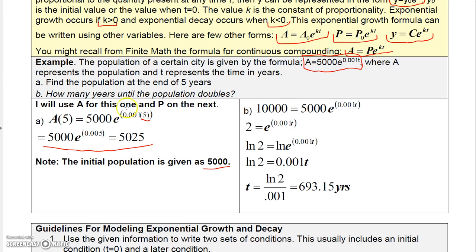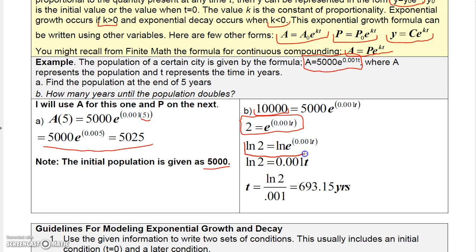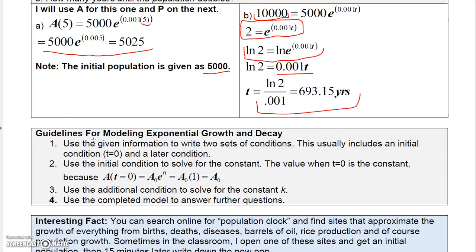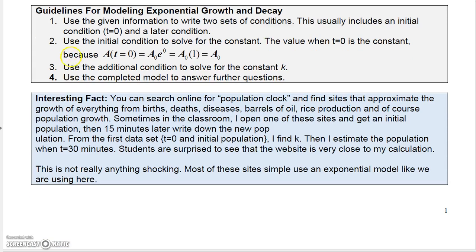For how many years until the population doubles: the initial population is 5,000, so we set the population to 10,000 and solve. Divide both sides by 5,000 to get 2 equals e to the 0.001t. Apply the natural log to both sides — natural log of 2 equals 0.001t, since ln(e^x) = x. Then divide by 0.001 to get t, and the answer is about 693 years.